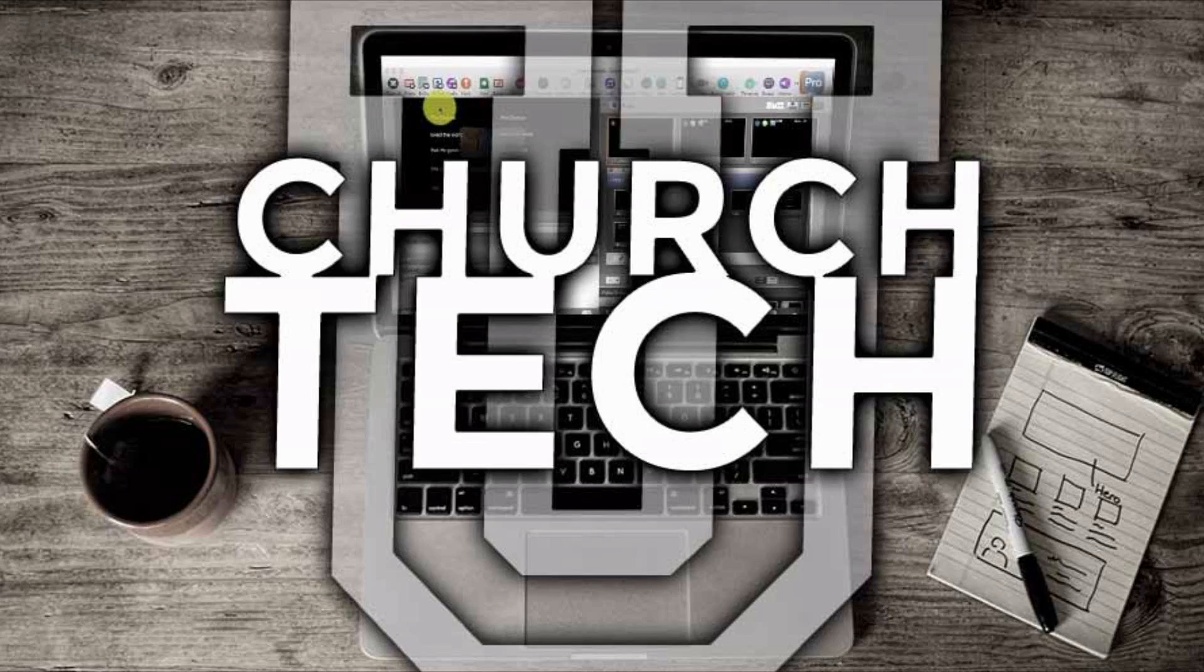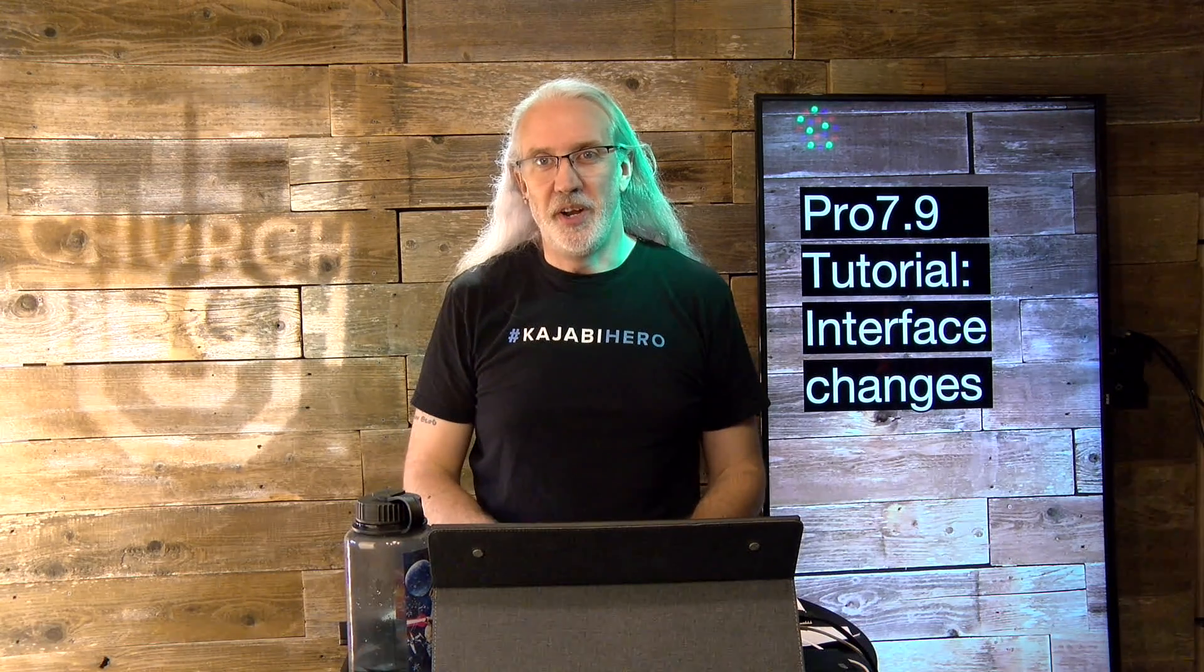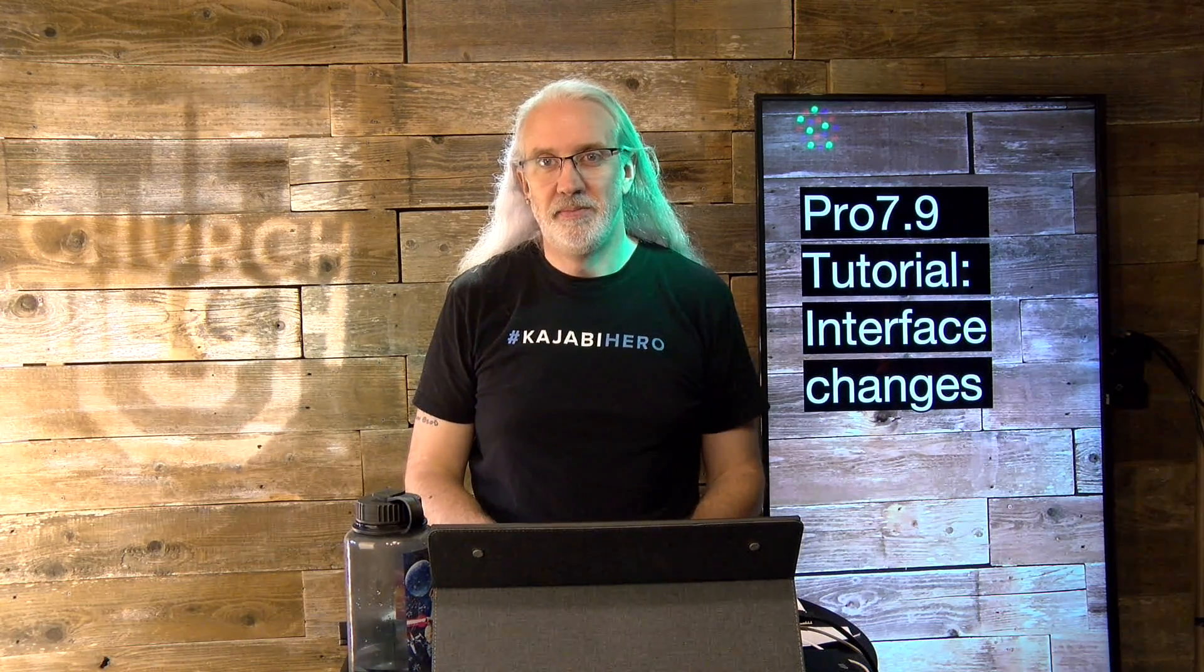Presented by Church Tech U, it's the ProPresenter Show. On today's show, interface changes to ProPresenter 7.9.